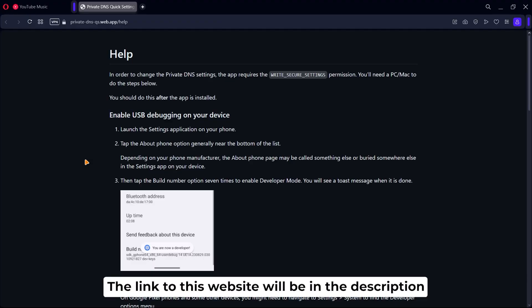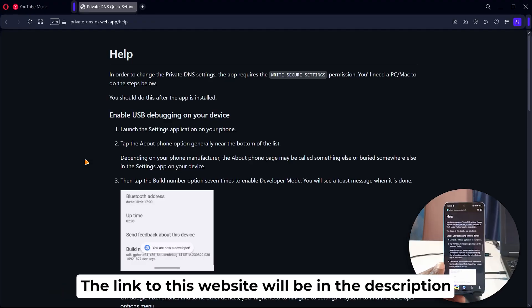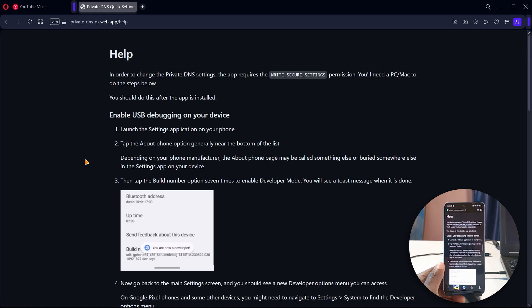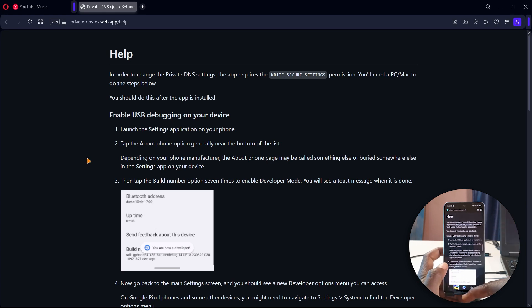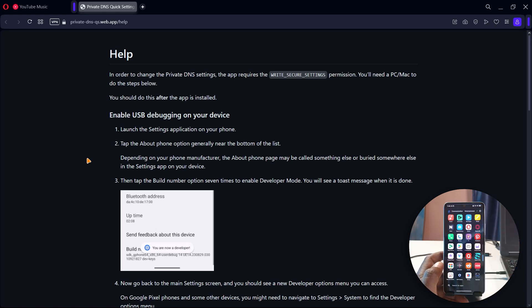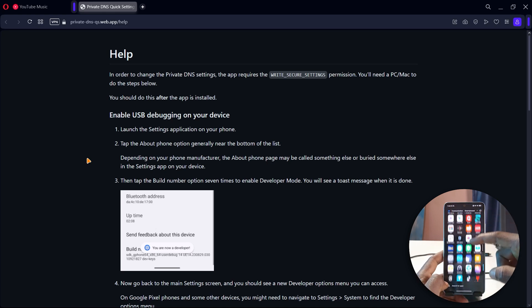Tapping More Info is going to open your browser and you should see all of this. I would recommend opening the page on your computer, because for this tutorial I'll be showing you how to do this using your computer. I have the page open on my computer so I don't have to view it from the phone.